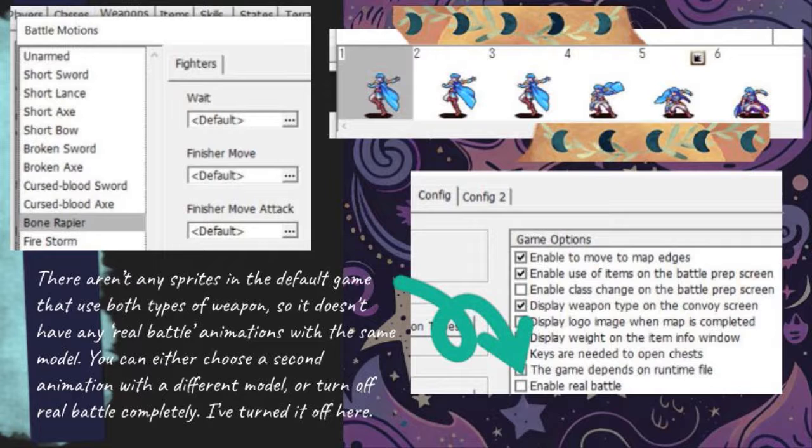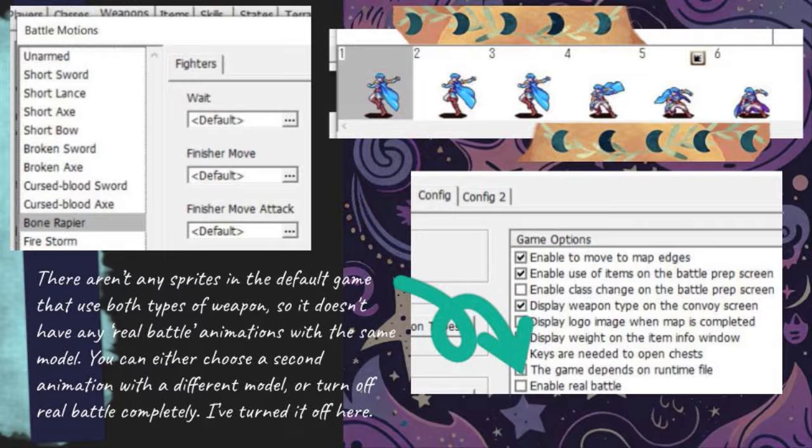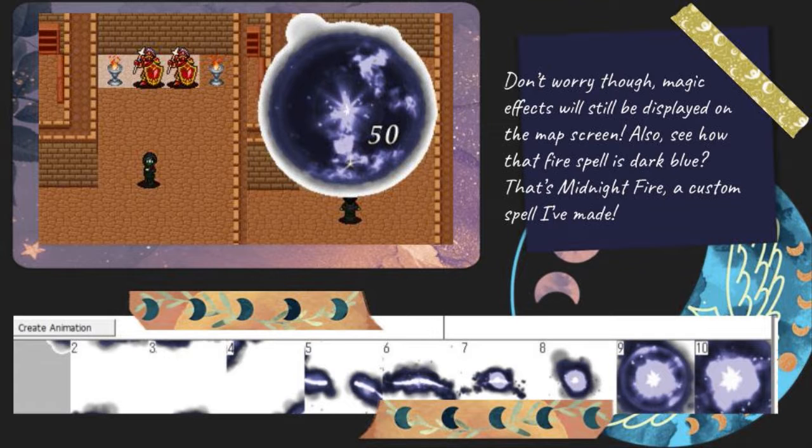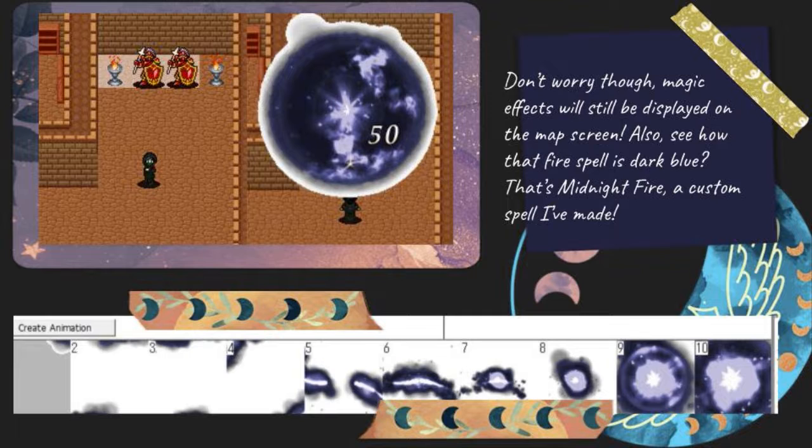There aren't any sprites in the default game that use both types of weapon, so it doesn't have any real battle animations with the same model. You can either choose a second animation with a different model, or turn off real battle completely. I've turned it off here. Don't worry though, magic effects will still be displayed on the map screen.